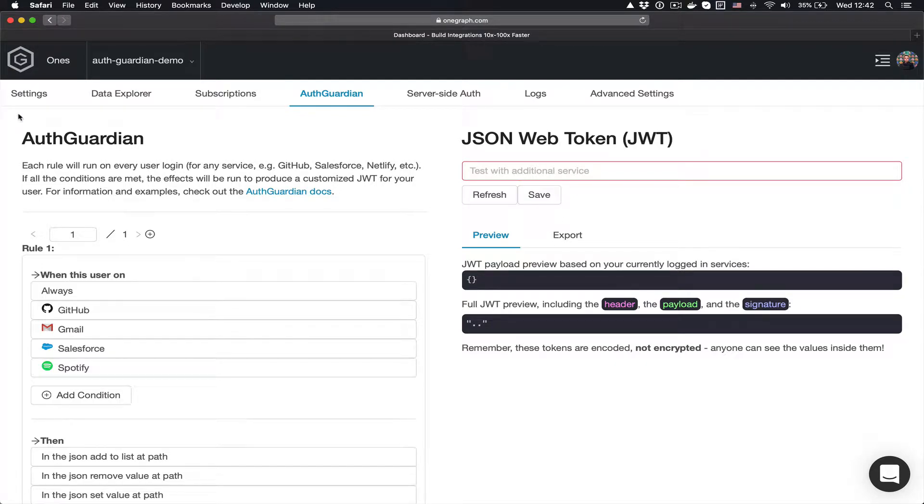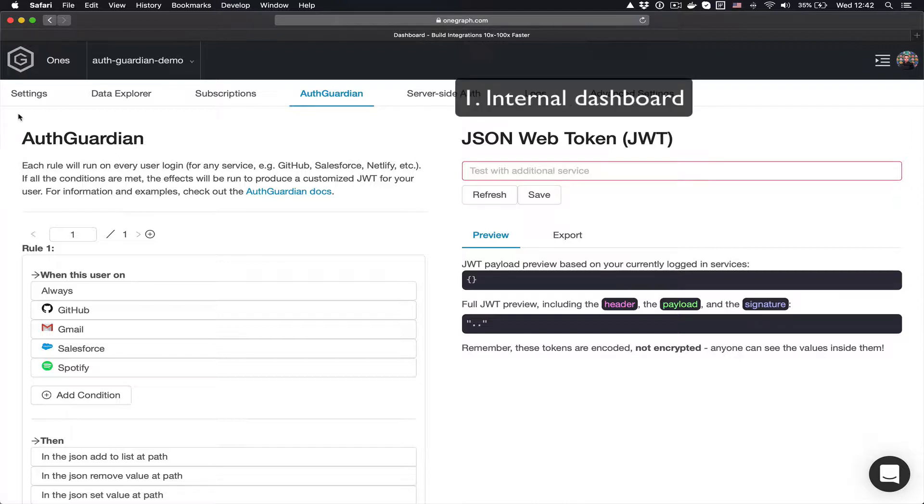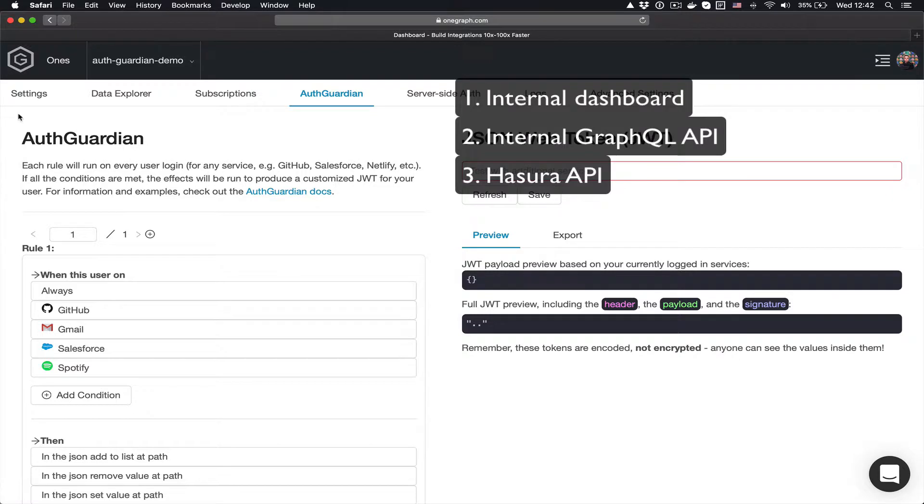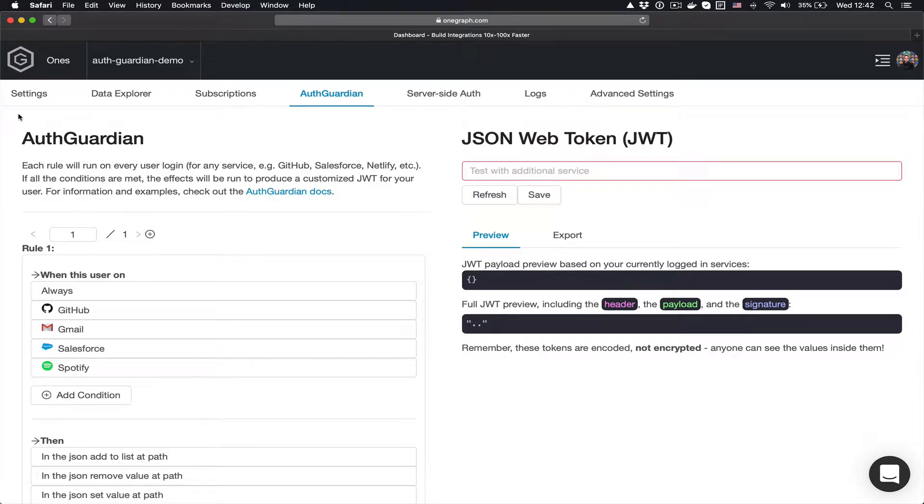I'll show how AuthGuardian can be used to set up the entire authentication and authorization flow for several different apps in one centralized place in just a few minutes. I'll set up the entire auth flow for an internal application hosted on Netlify, for an internal API, and for a Hasura-based application. So let's go ahead and dive right in.